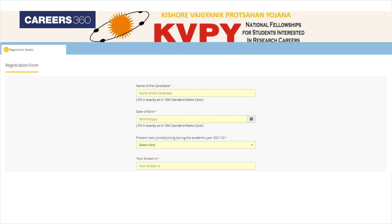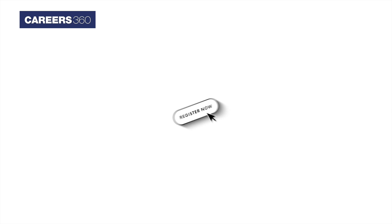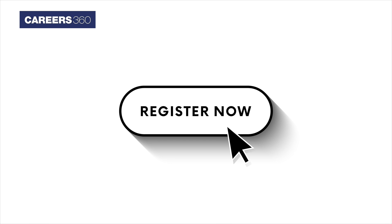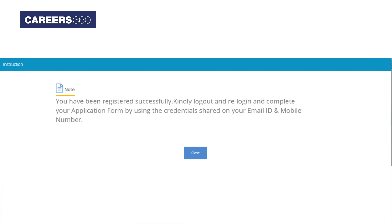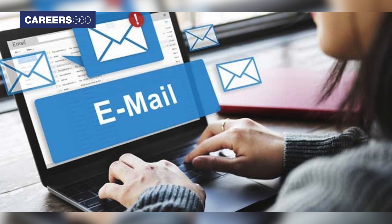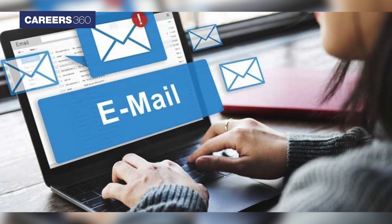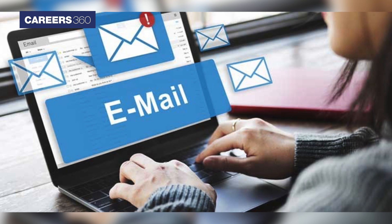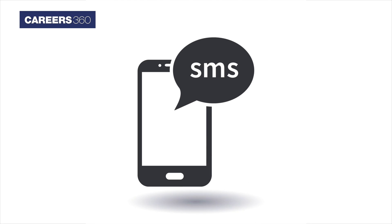A new registration page will appear on your screen. Now enter all the required details such as name, date of birth, etc., and click on the register button. After the registration is completed, the window as shown on your screen will appear — click on the close button. You will receive your user ID and password on the email and as a text message.